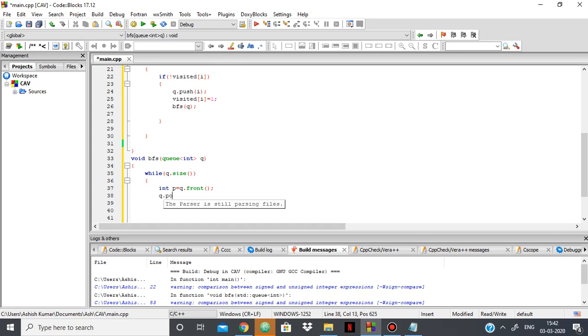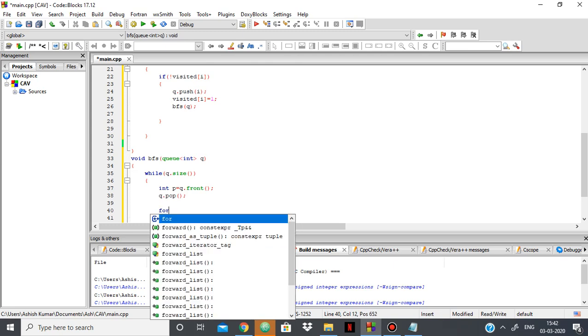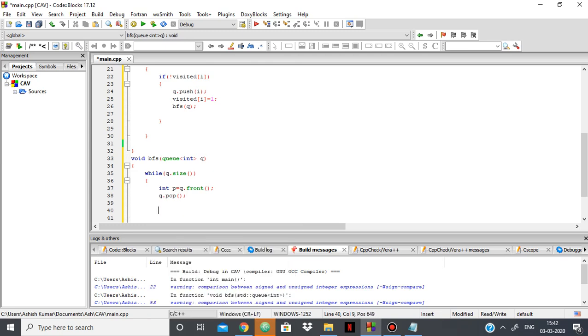Now, what I'll do is I'll move inside the adjacency list of that popped element.